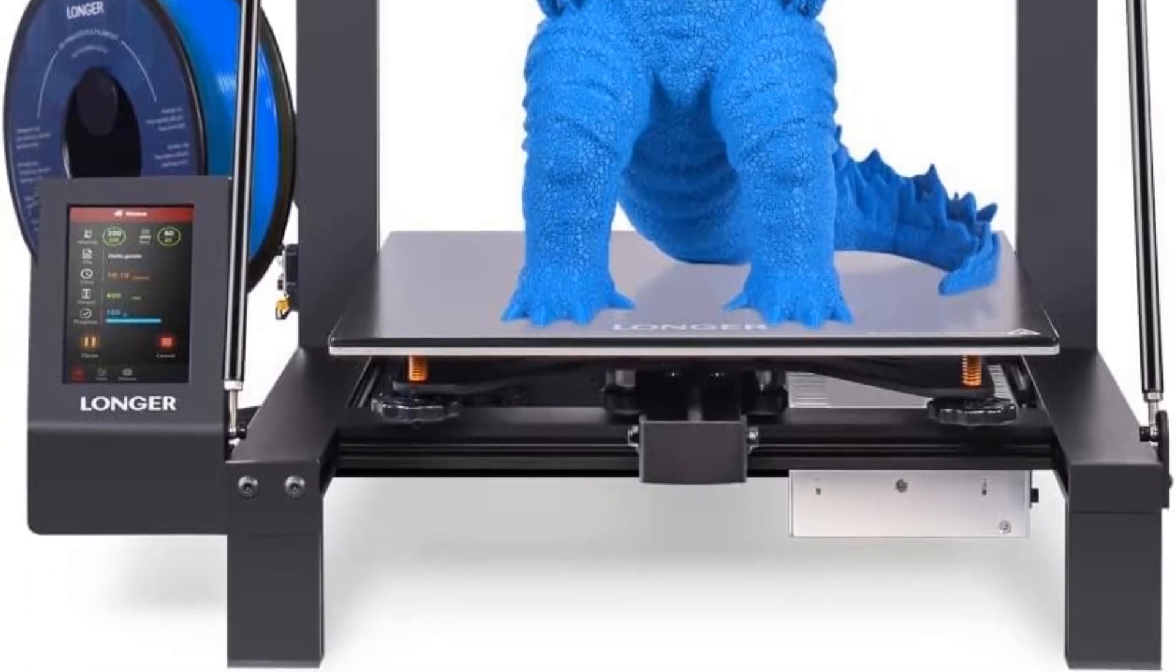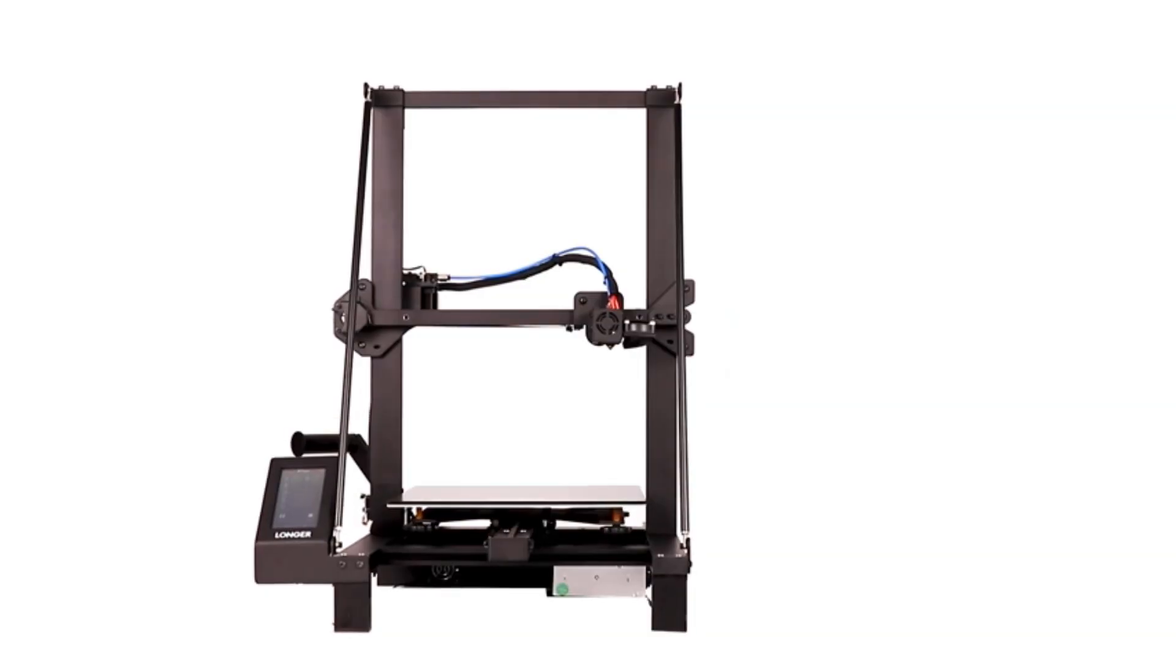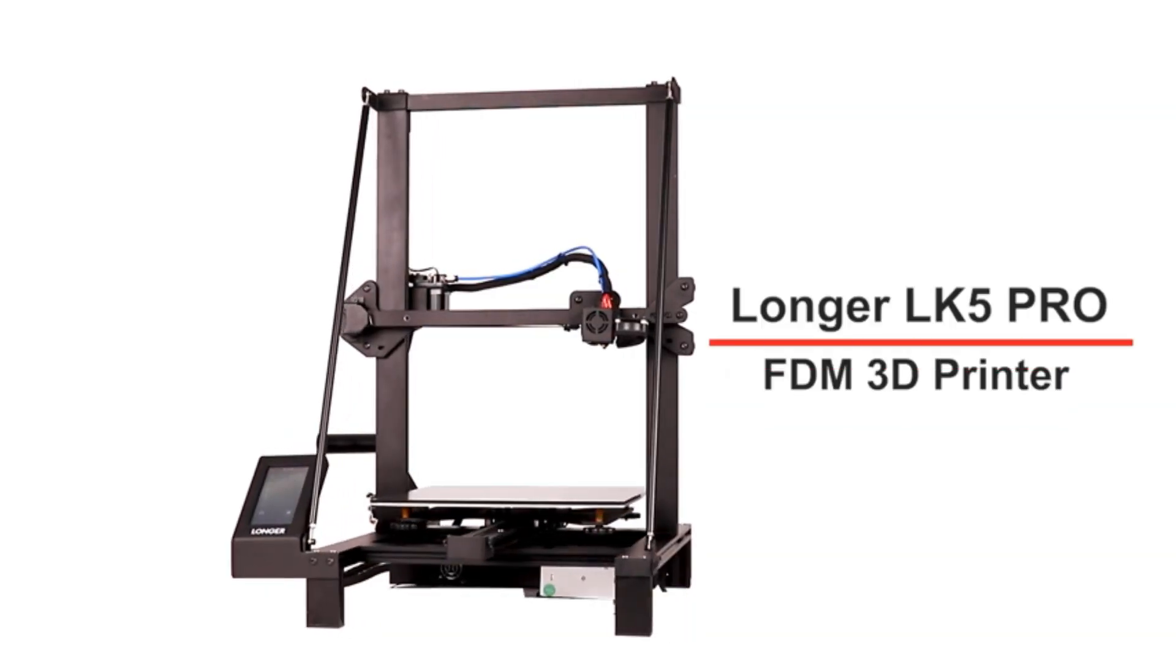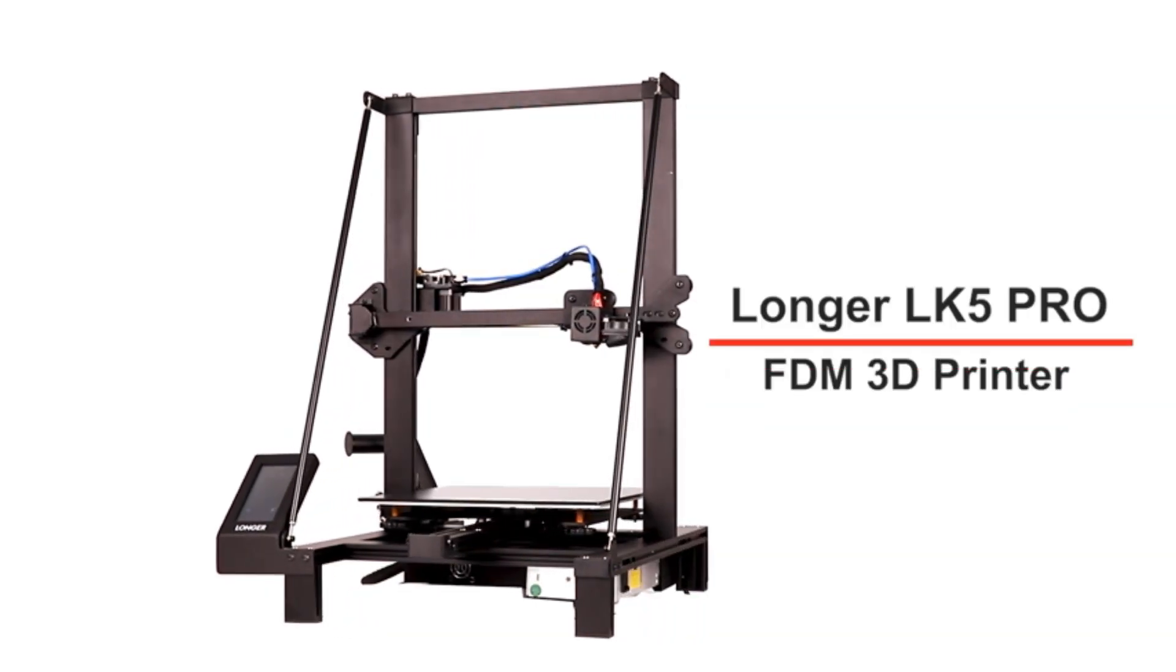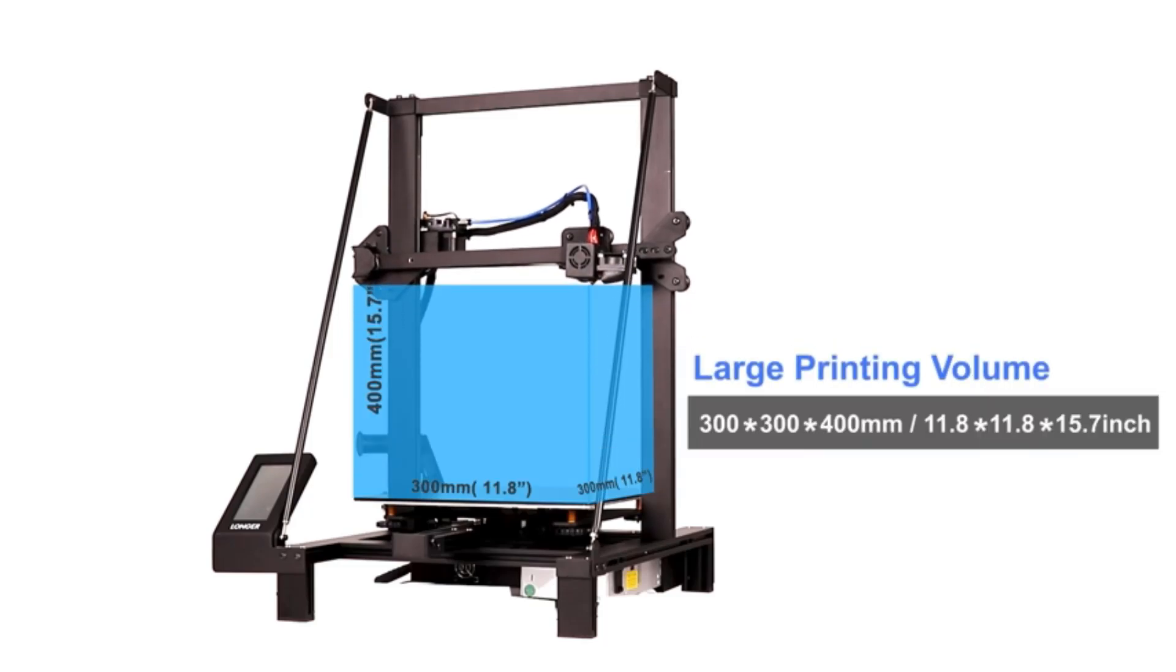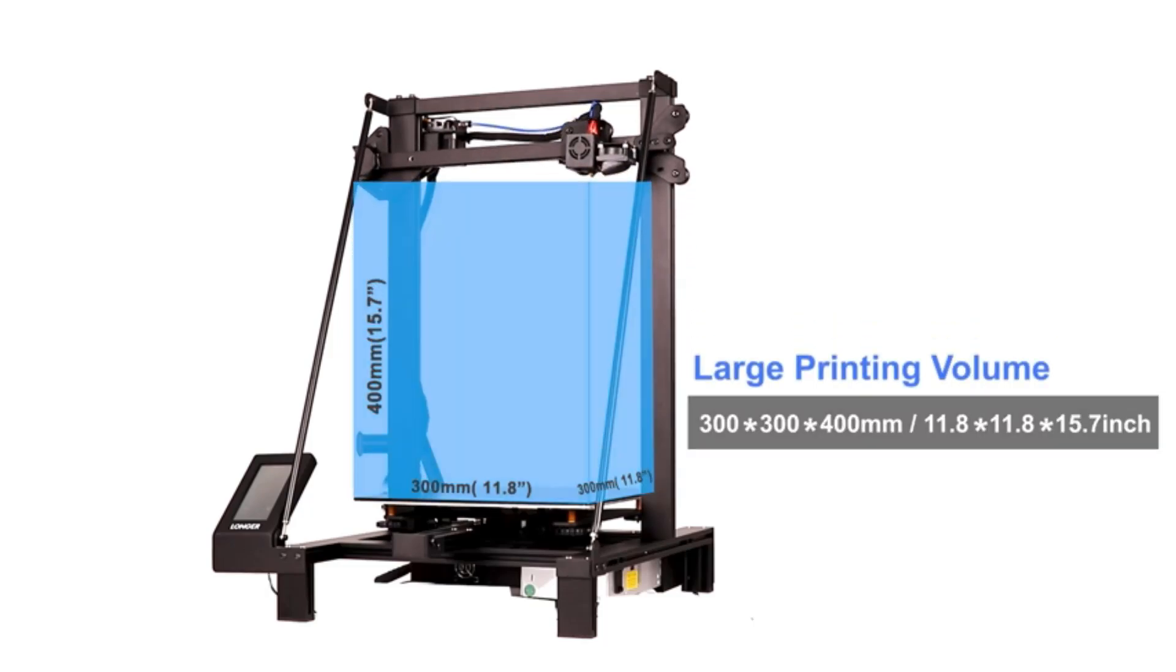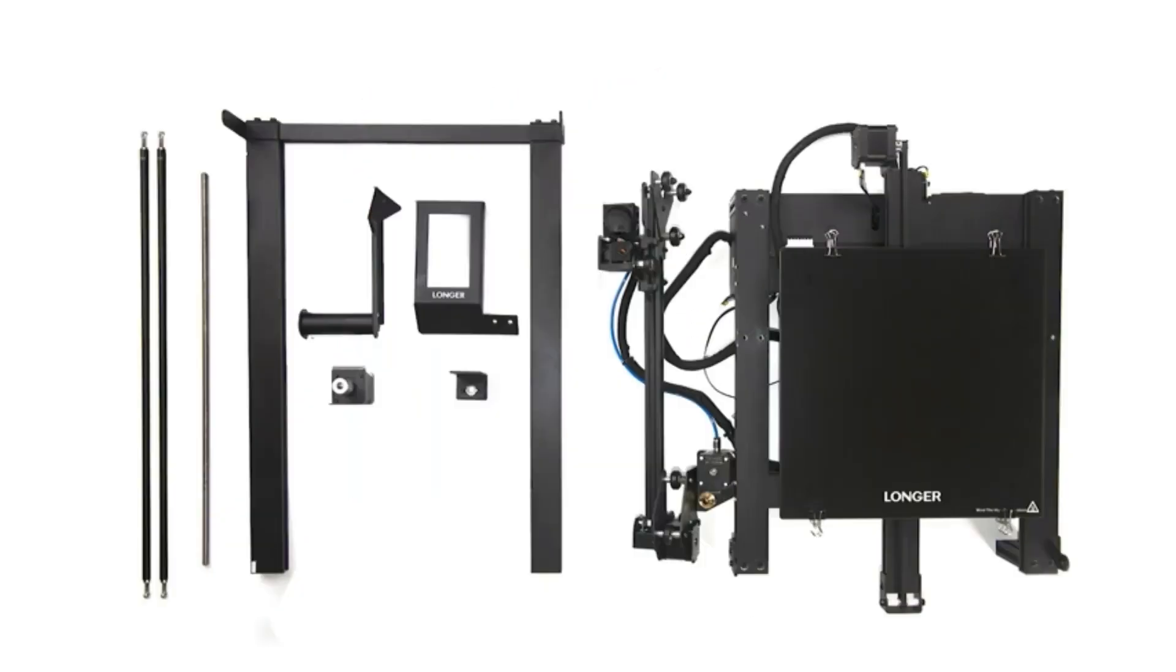With a substantial 90% pre-assembly, users can quickly set up this large-scale printer, boasting a maximum build size of 11.8-inch by 11.8 by 15.7.